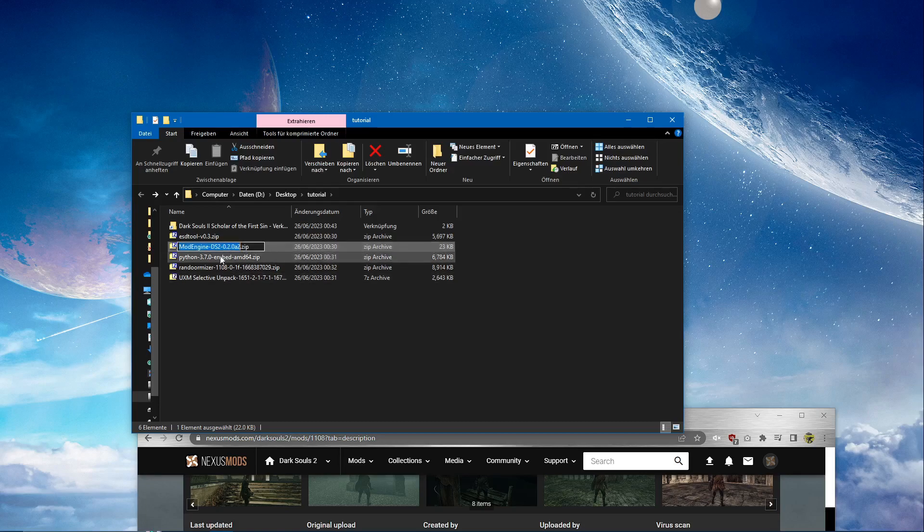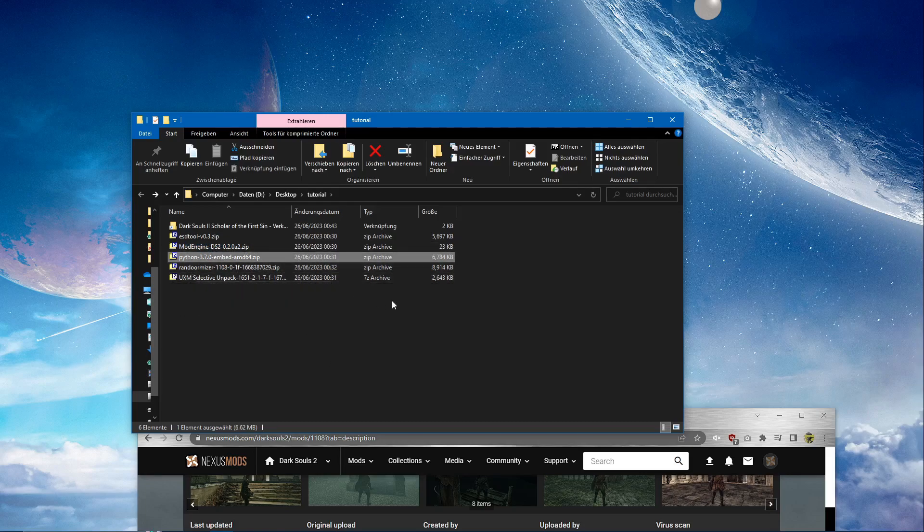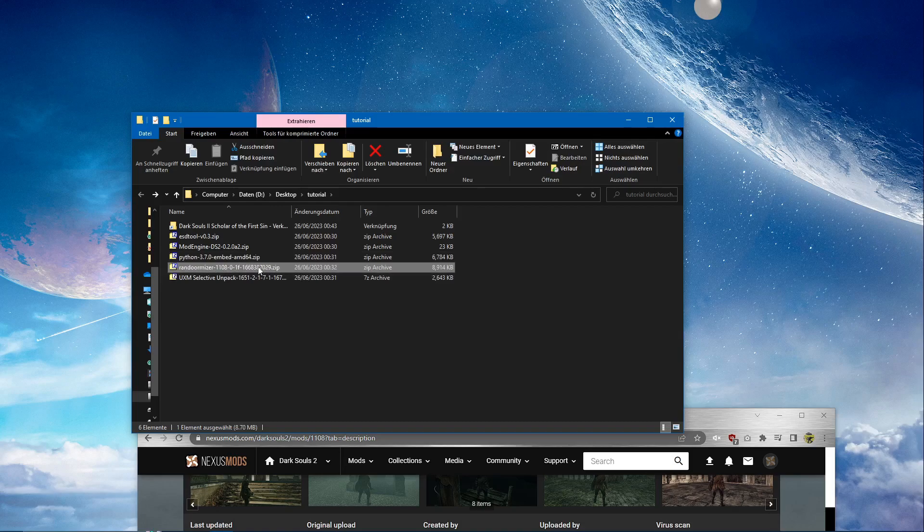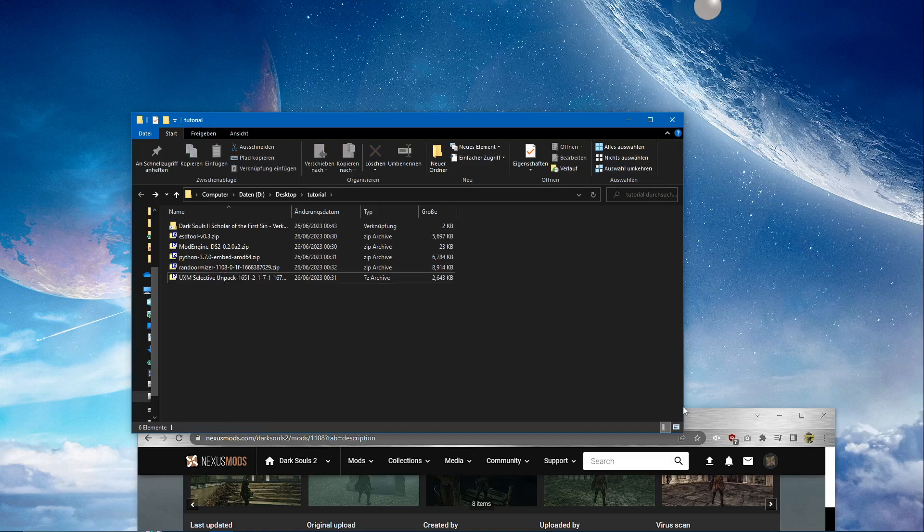And the Python thingy, that's probably something trips a lot of people up. And the mod itself from the Nexus mods and the UXM selective unpack.